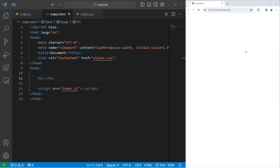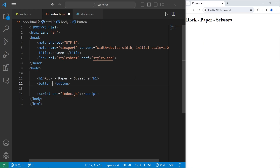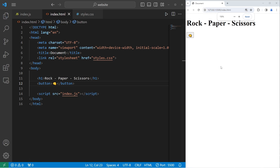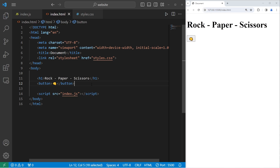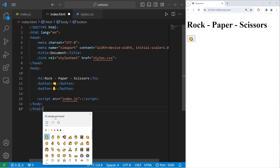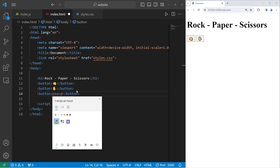We're going to create an H1 heading with text of rock, paper, scissors for a title. We'll create three buttons. The first one will be for rock. I like using emojis, so I'm going to use an emoji of a fist instead. Let's create a button for paper and scissors — maybe a peace sign.